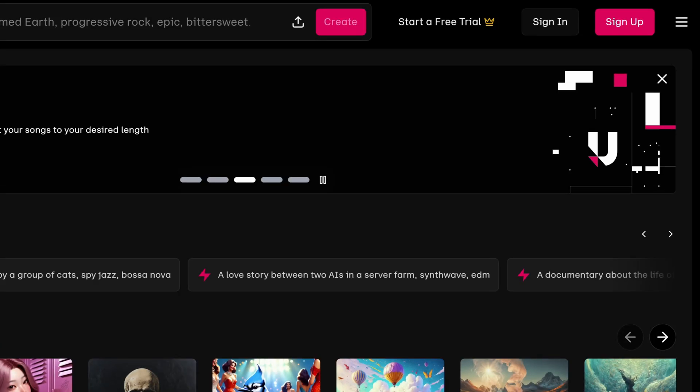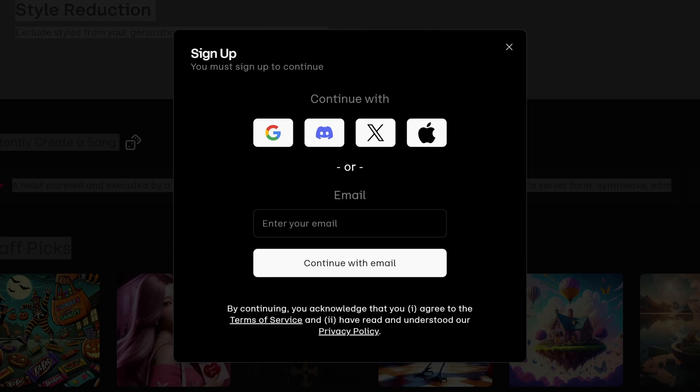To do that, go over to the top right-hand corner to the sign up button. Click on it.